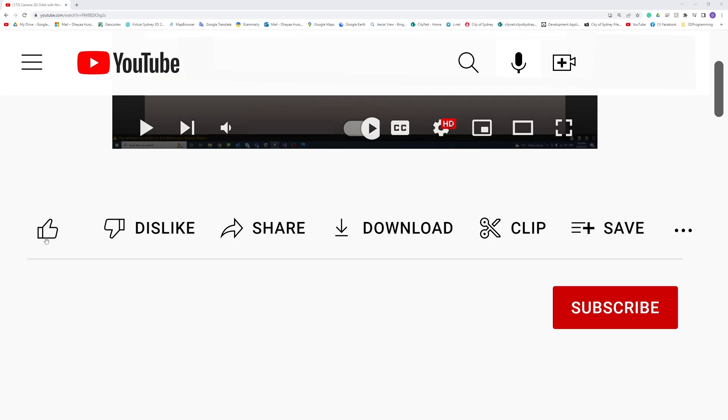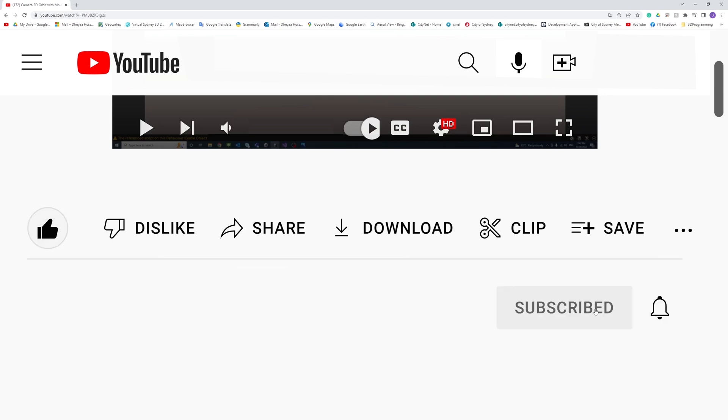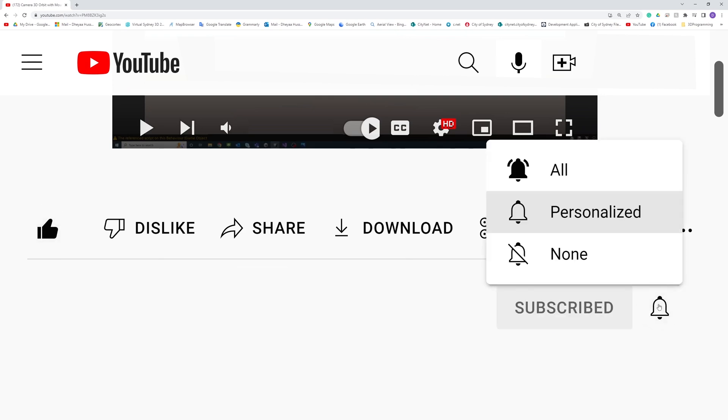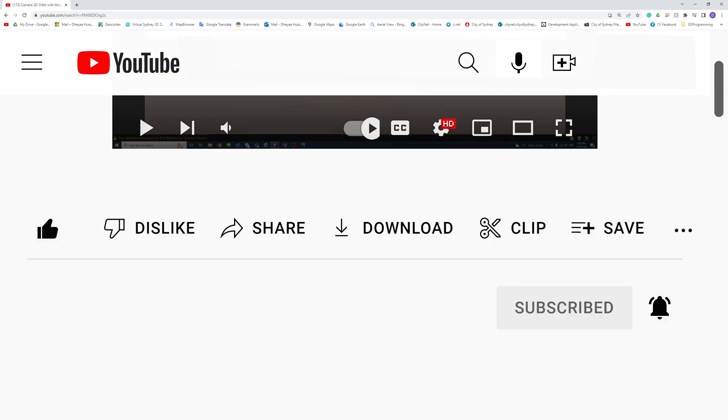Thank you. Please like, subscribe, and click the notifications button to help me make more videos like this.